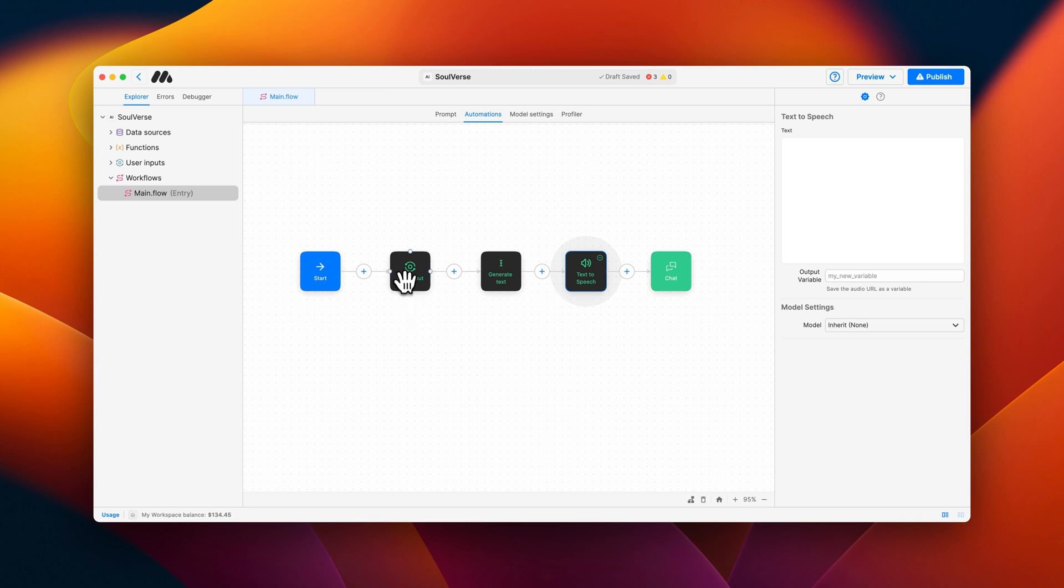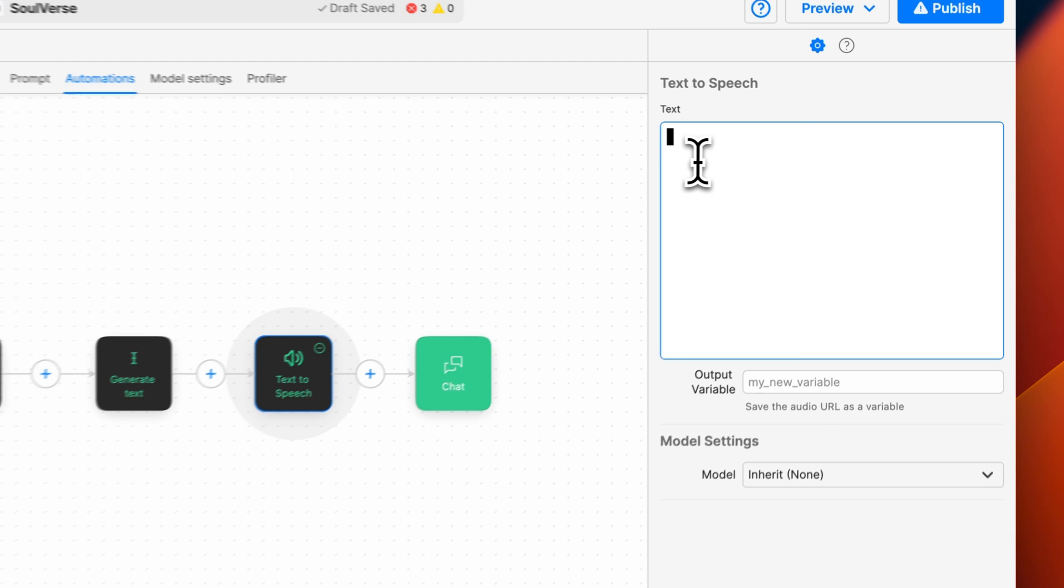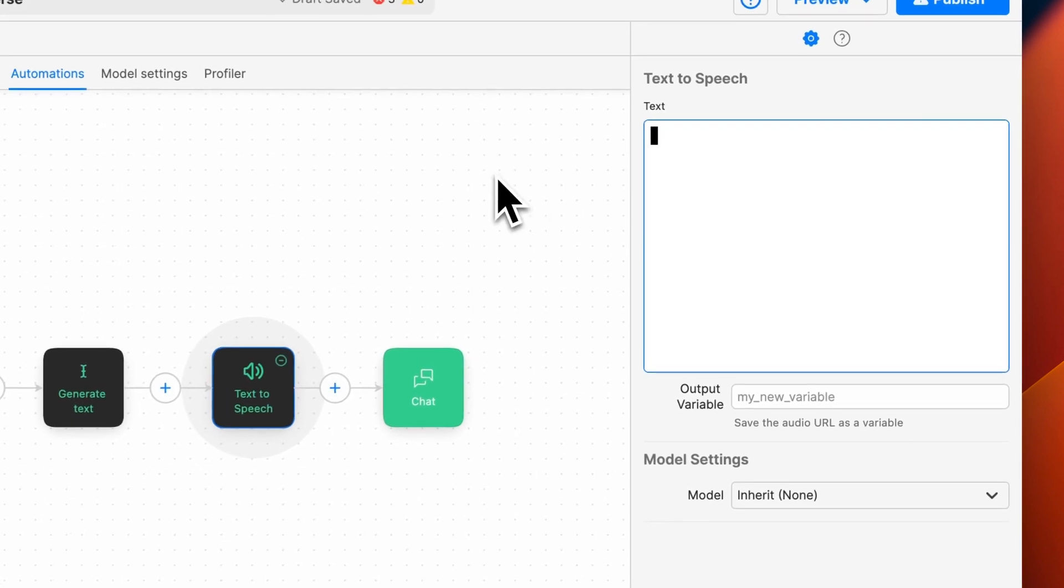We have a user input collecting the idea for the poem from the user. Then we're generating the poem using a generate text block, which we've assigned to the variable poem text. In the text field of the text-to-speech block, we'll add in the poem text variable because that is the audio we want to translate.